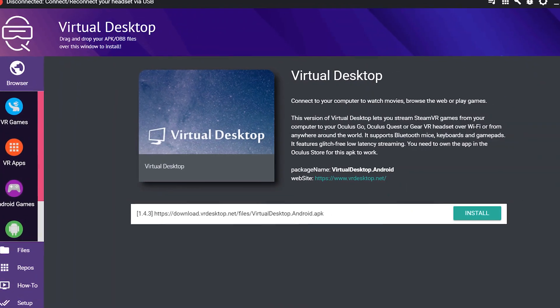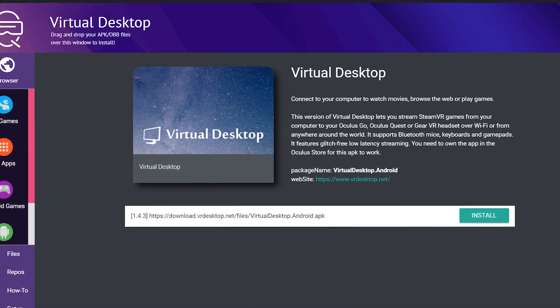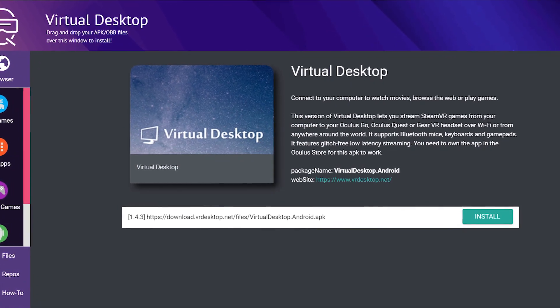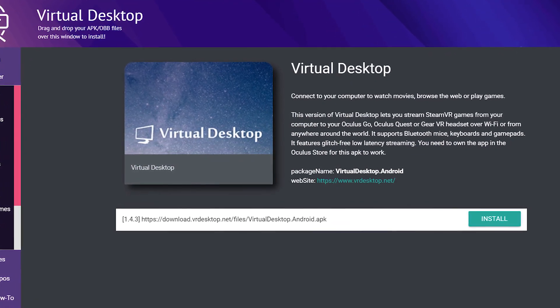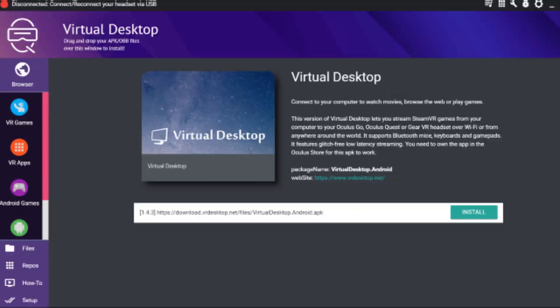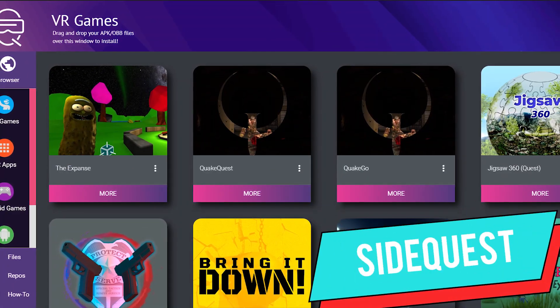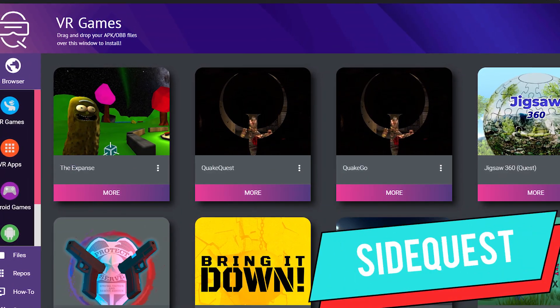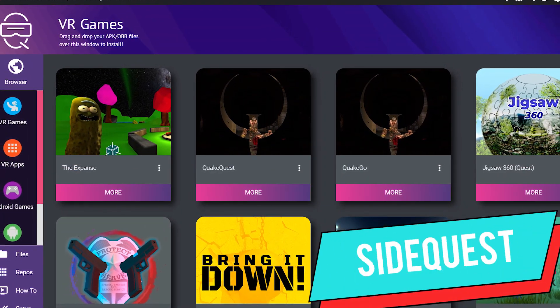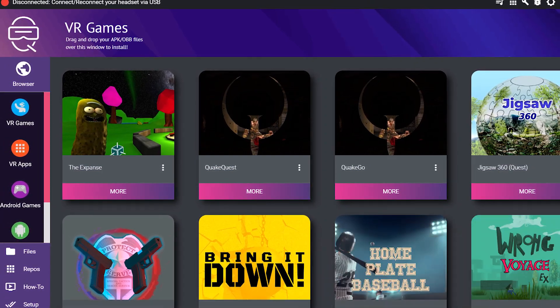Next, you'll want to sideload the SteamVR version of your software onto the Quest. This allows you to properly run VR games from Steam on your headset. For this, we highly recommend using SideQuest — it's a free app that makes sideloading content onto the Quest a simple drag-and-drop process.